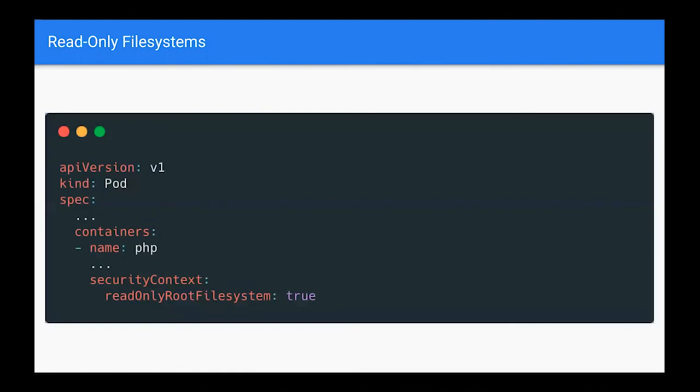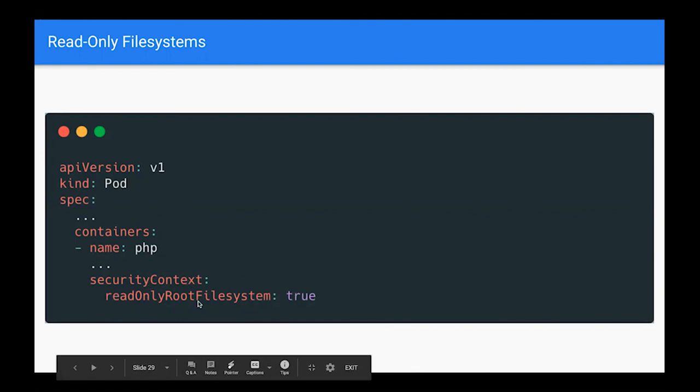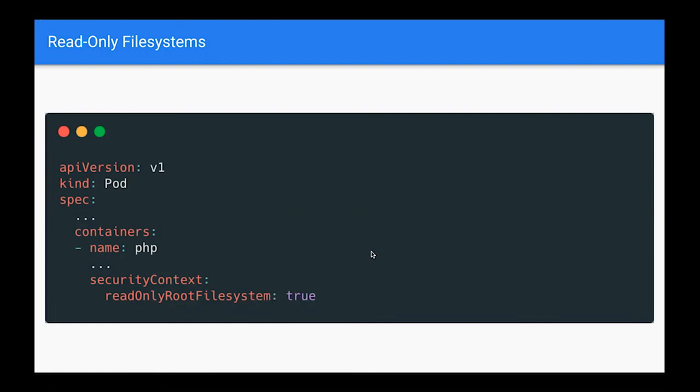Here's an example of how you would define that in your pod spec — you can do this in your deployments or however else you're deploying your code.